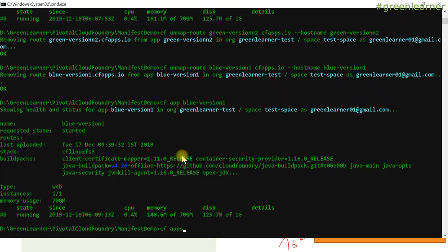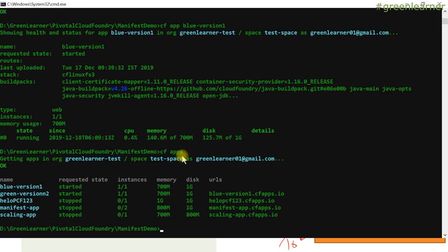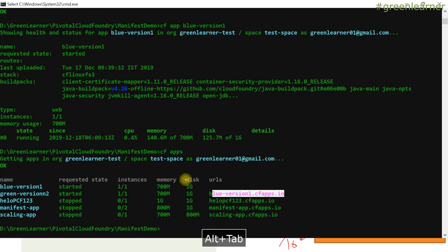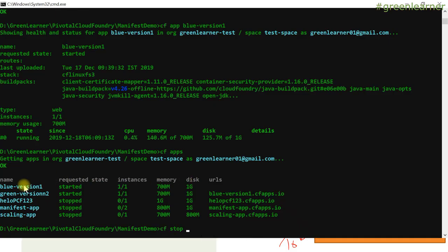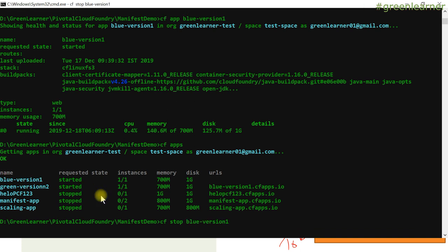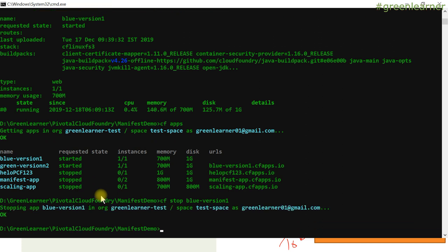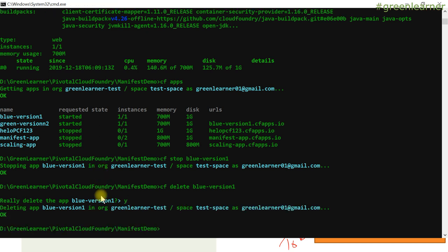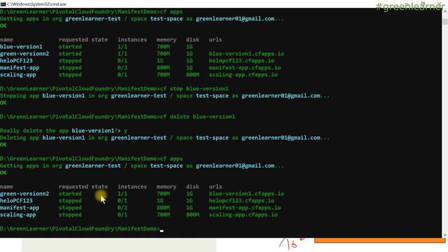So if I go ahead and see CF apps, it will list all the apps. Now blue version has no URLs. Green version has only this URL. So unmap this one and now R1 will send requests to green version only. So now I can go ahead for the cleanup part. I can stop the blue version one and delete this one. In real time scenarios, you would do CF delete blue version one. Yes, delete it - because we no longer need it. CF apps - yeah, we are cleaned up here.